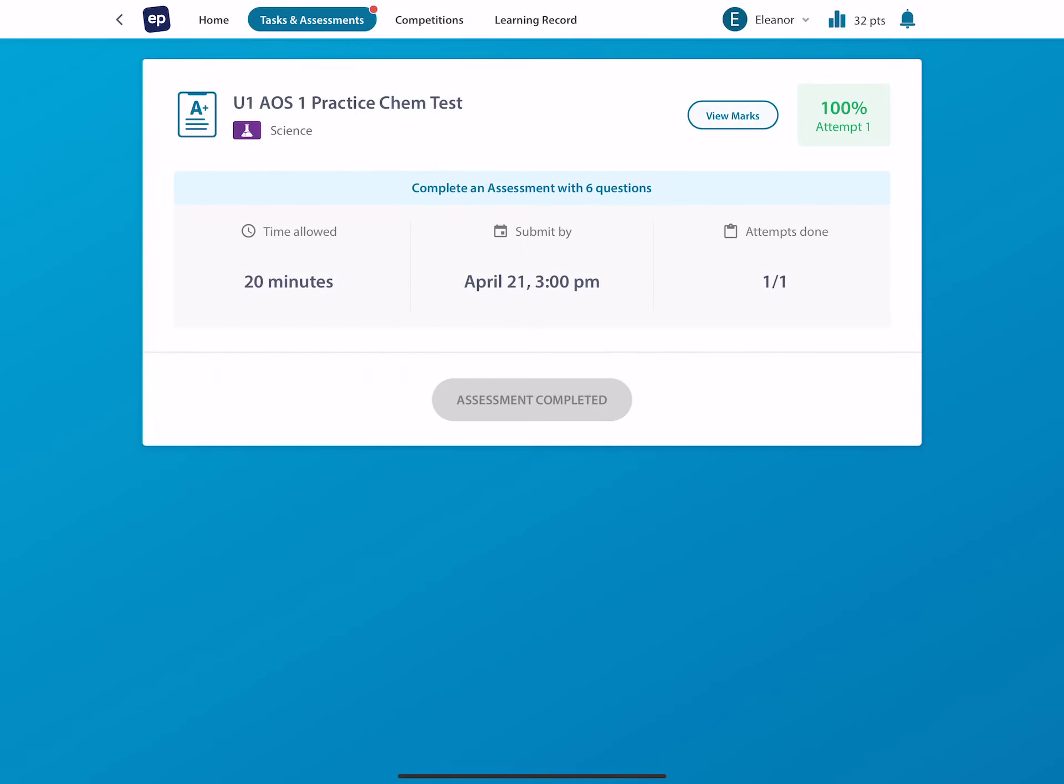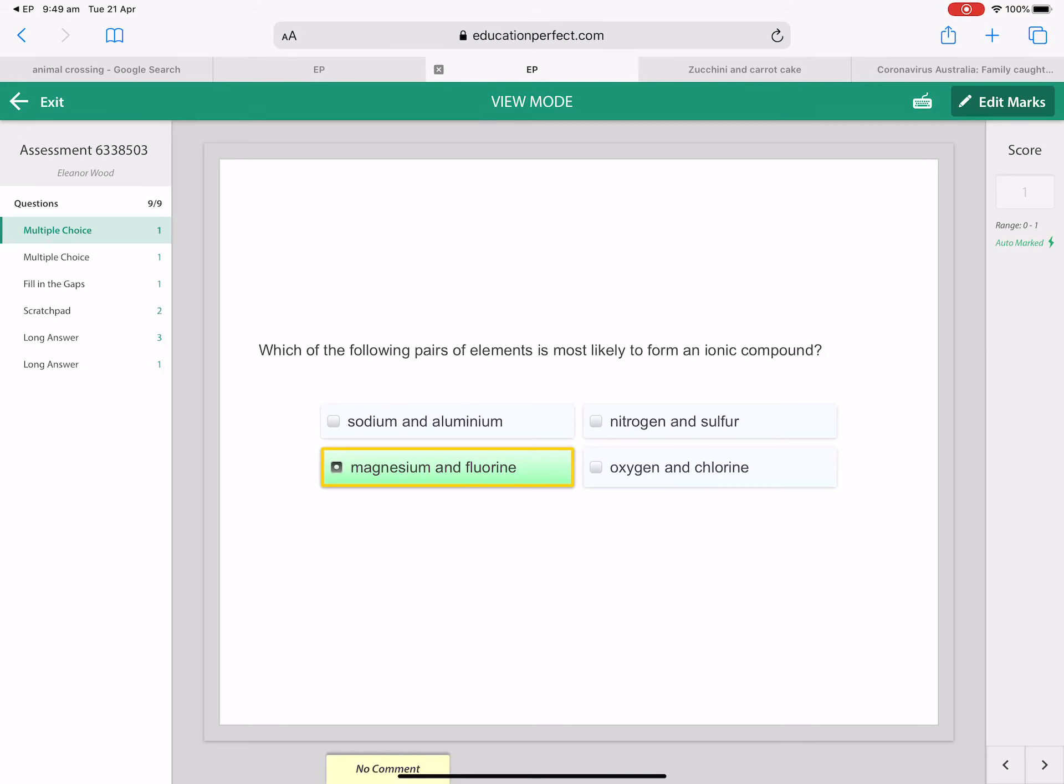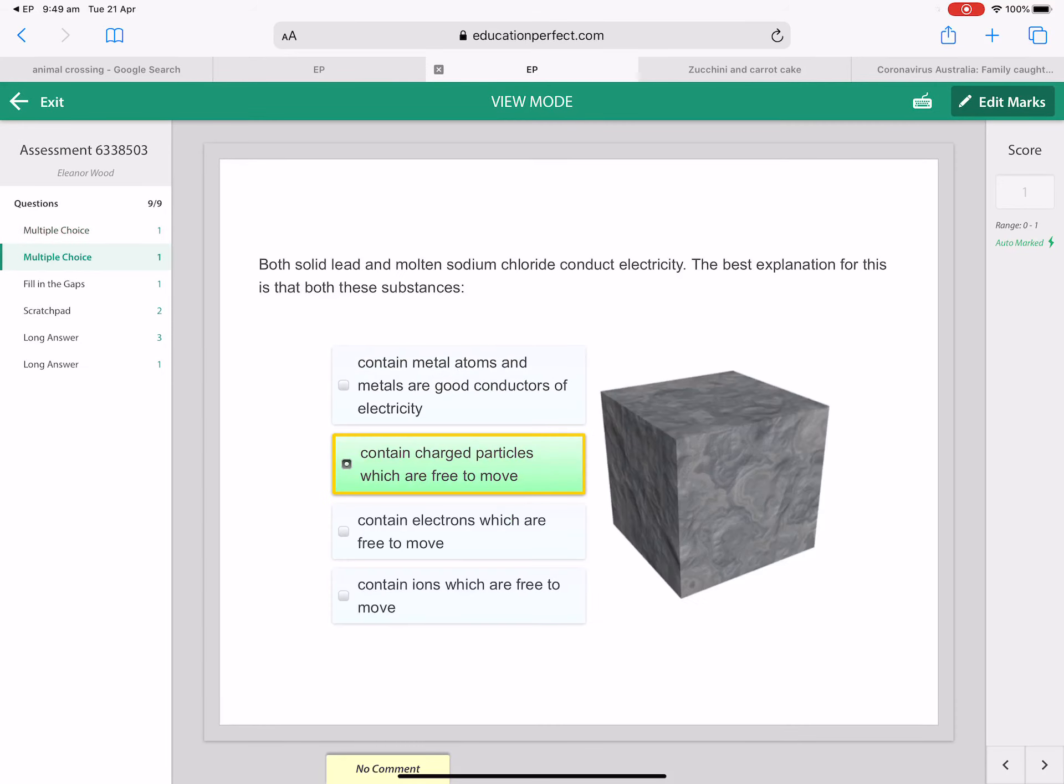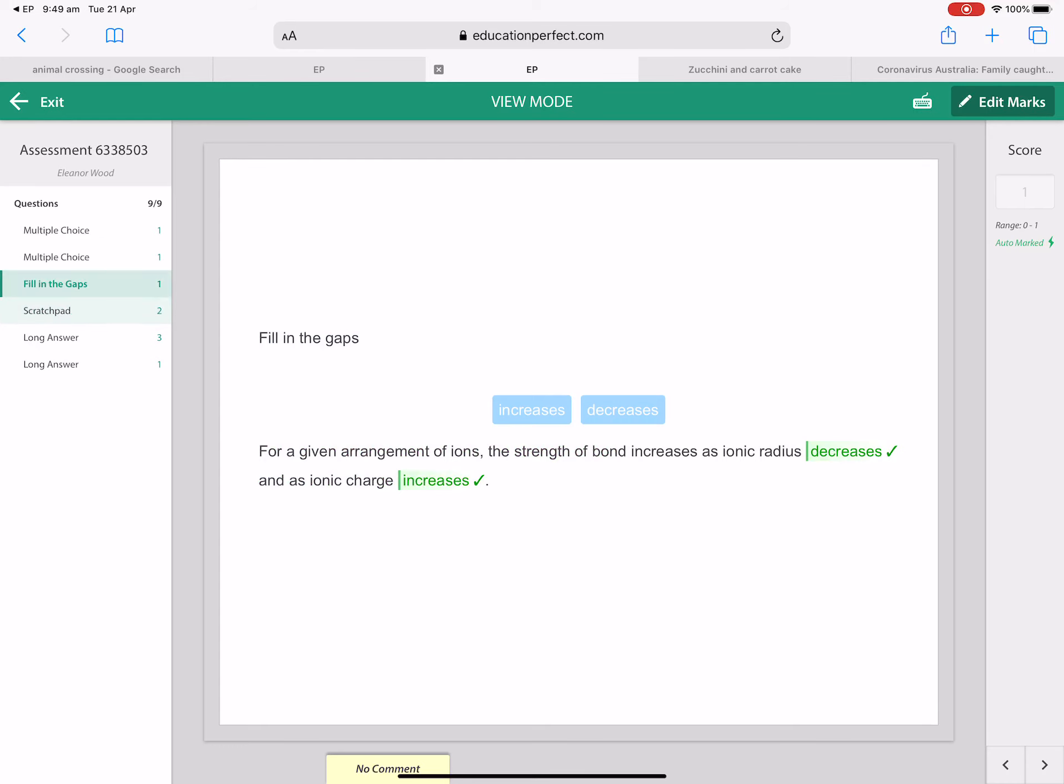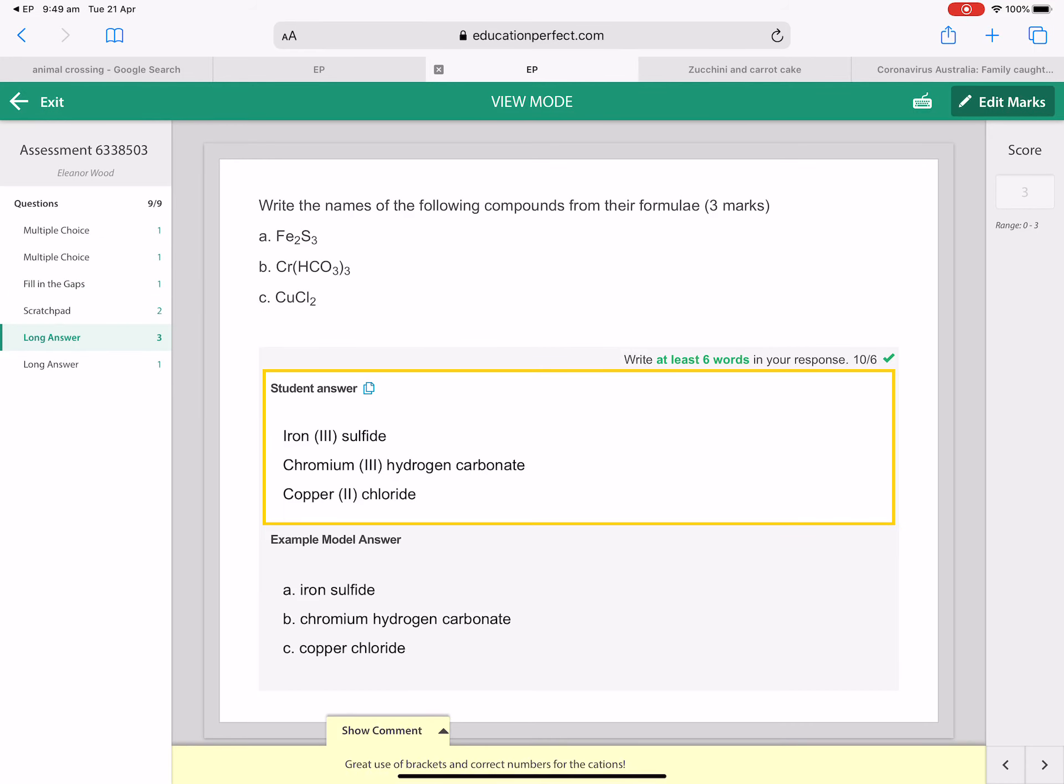Back to EP, view marks, here we go. So it should bring you up to a screen like this. You don't have teacher functions, so that won't work for you, and then you just press view marks and you can click through all of your answers.